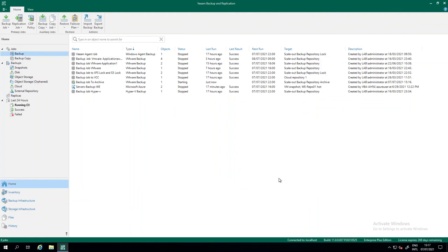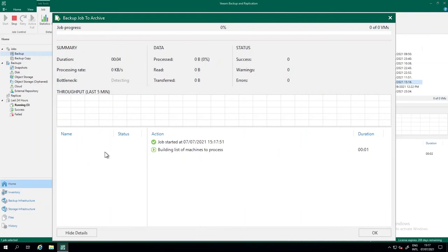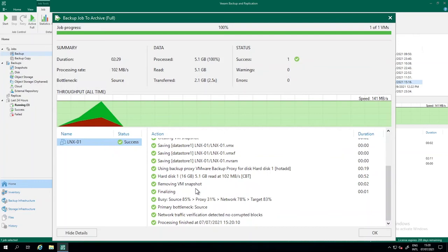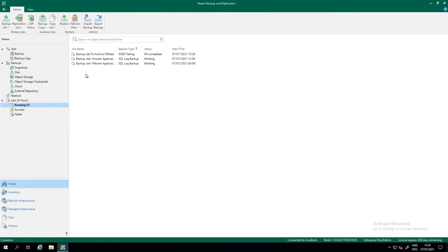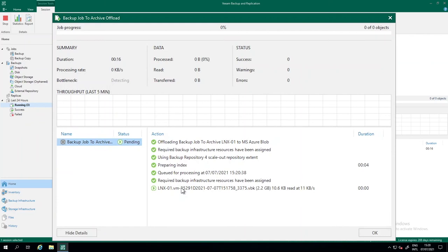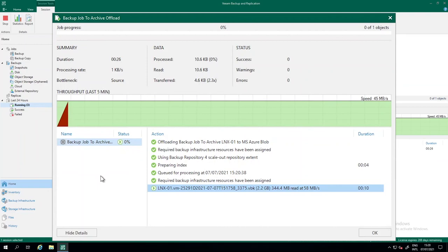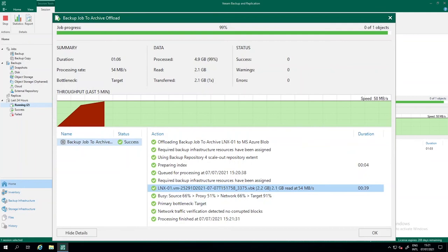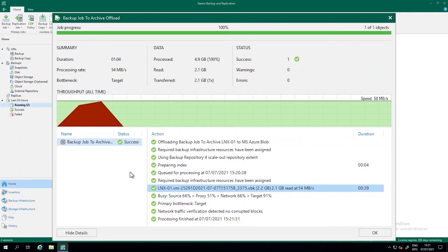The job starts. Fast-forwarding: the backup job has finished and written some data. Going to the running jobs, you can see a SOBR tiering job coming — because I selected 'Copy to object storage,' it is going to copy this VM immediately to object storage. Depending on your infrastructure it takes some time, but as you can see it goes pretty fast. The data is now offloaded.